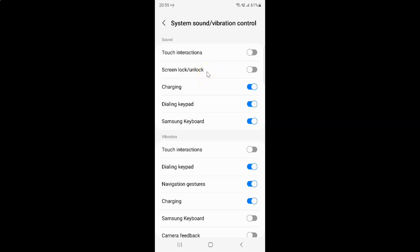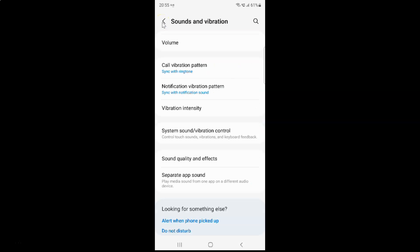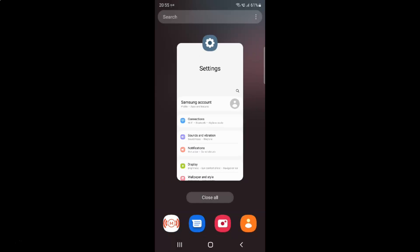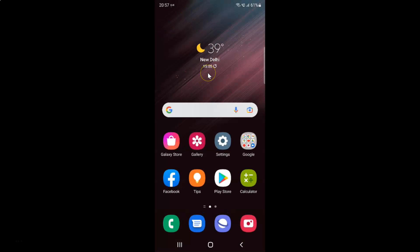Just select the option that you want. I want to enable sound for screen lock or unlock, so let me enable this toggle button. You can see we have sound for screen lock or unlock enabled. After you're done you can go back, go back again, and close the Settings app. In this way you can easily enable or disable screen lock or unlock sound on Samsung Galaxy S22 Ultra. If you like my videos please support this channel by subscribing to it. Thanks, bye bye.